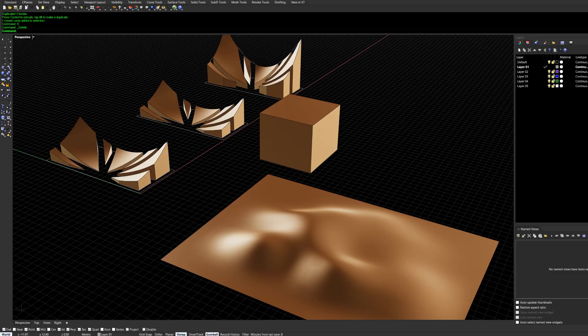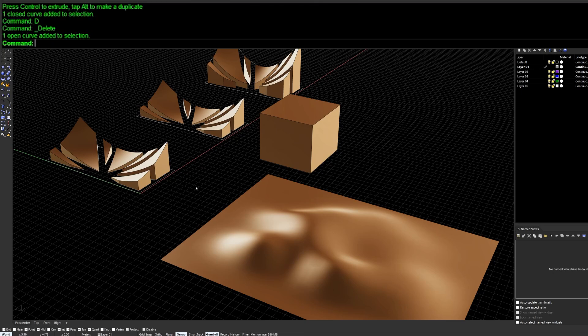Hey, what's up guys, welcome back to ArchiHacks. Today we're going to go over 30 really useful Rhino commands.